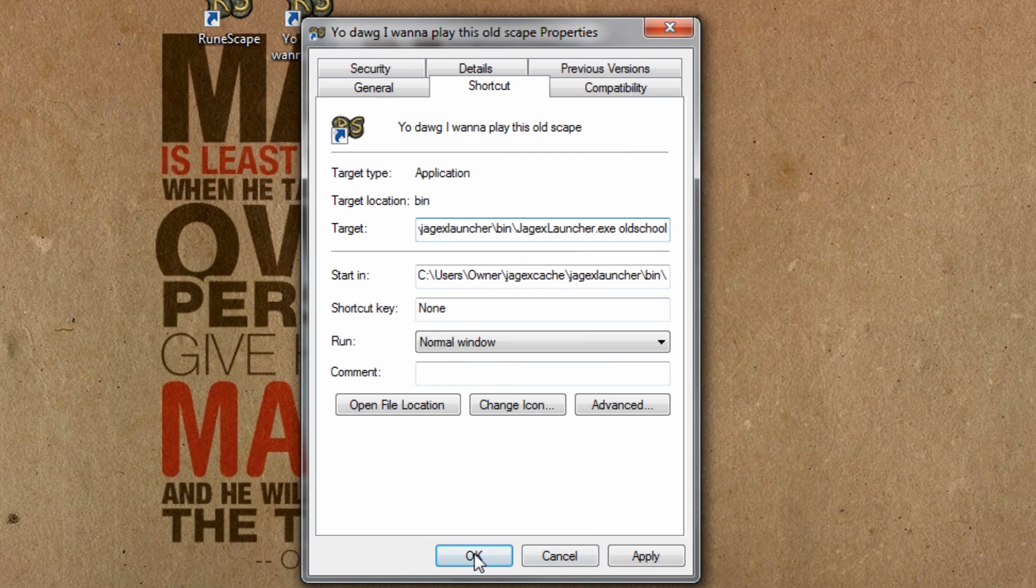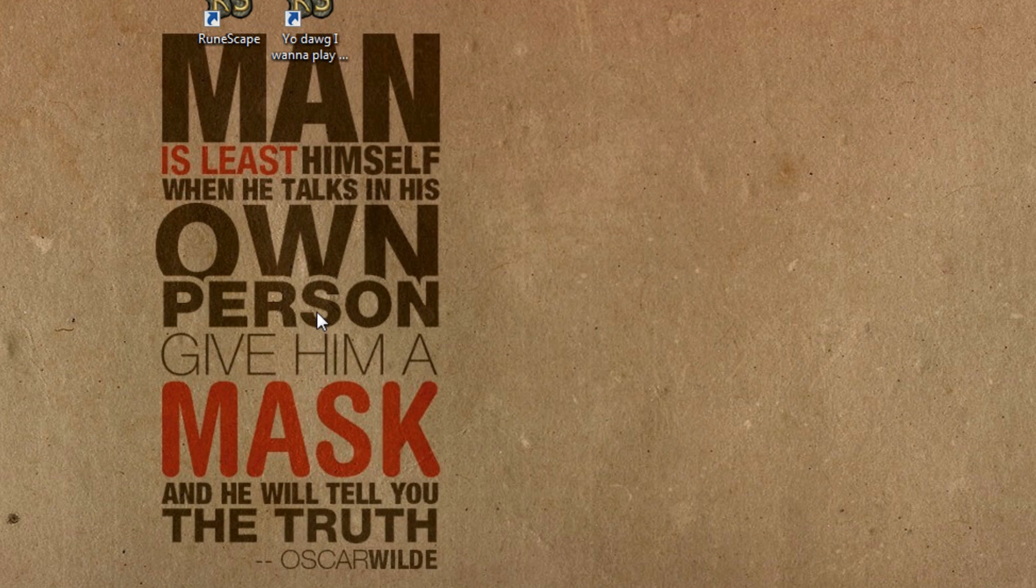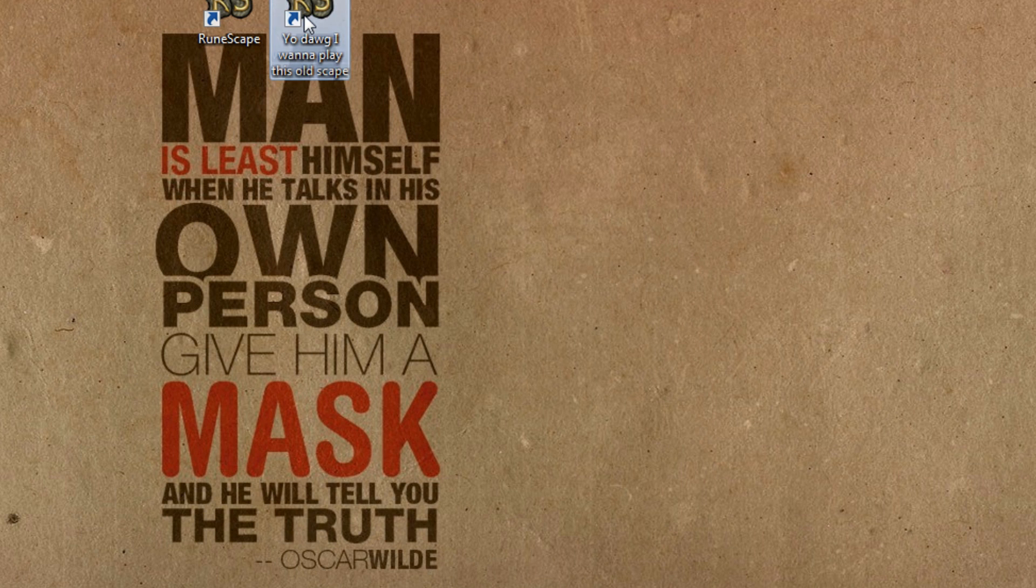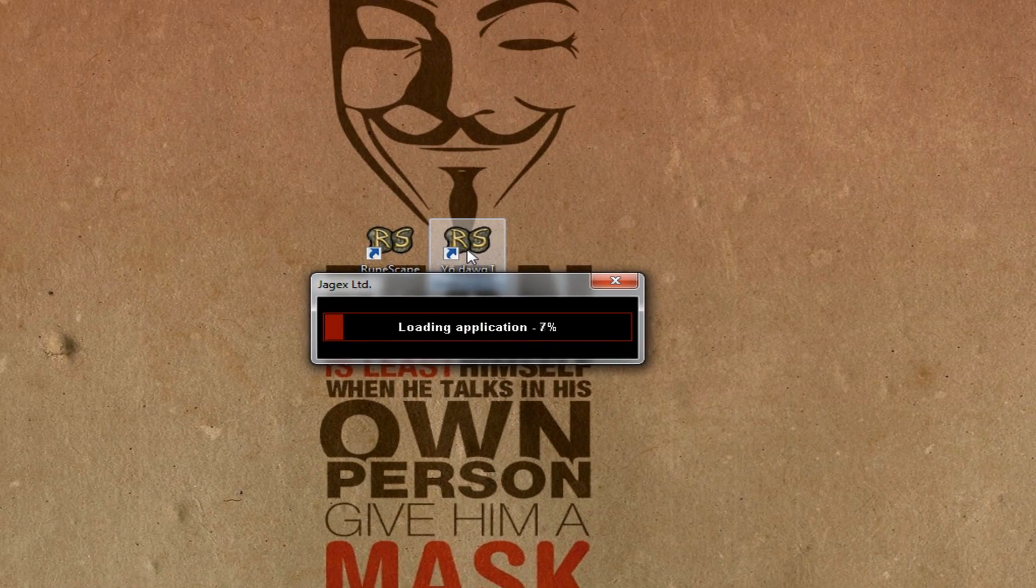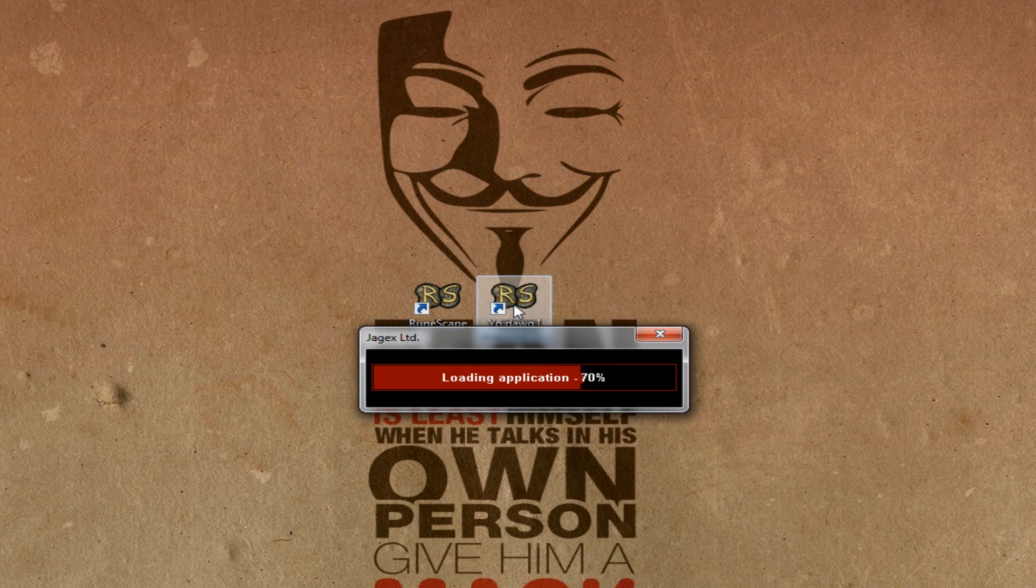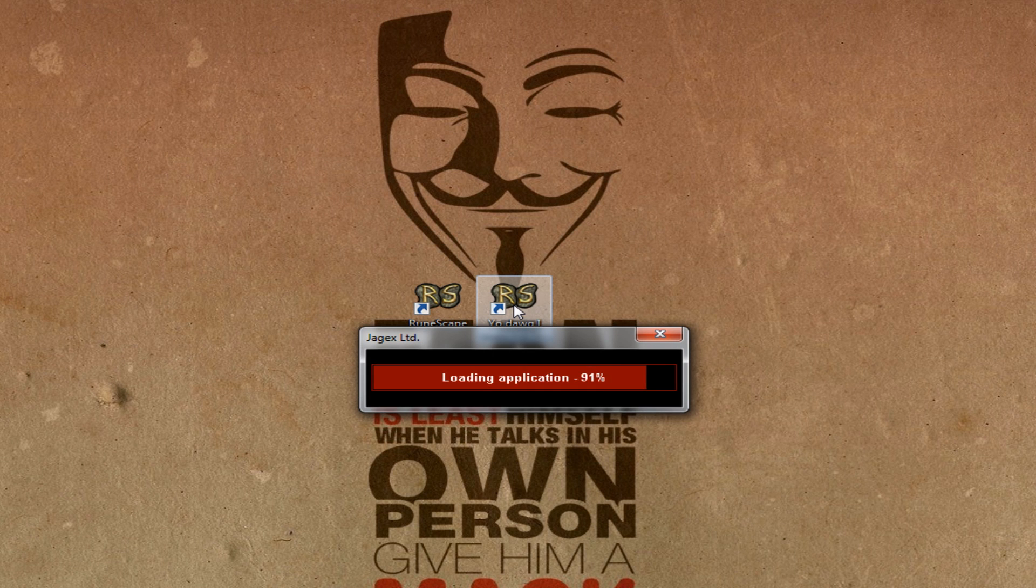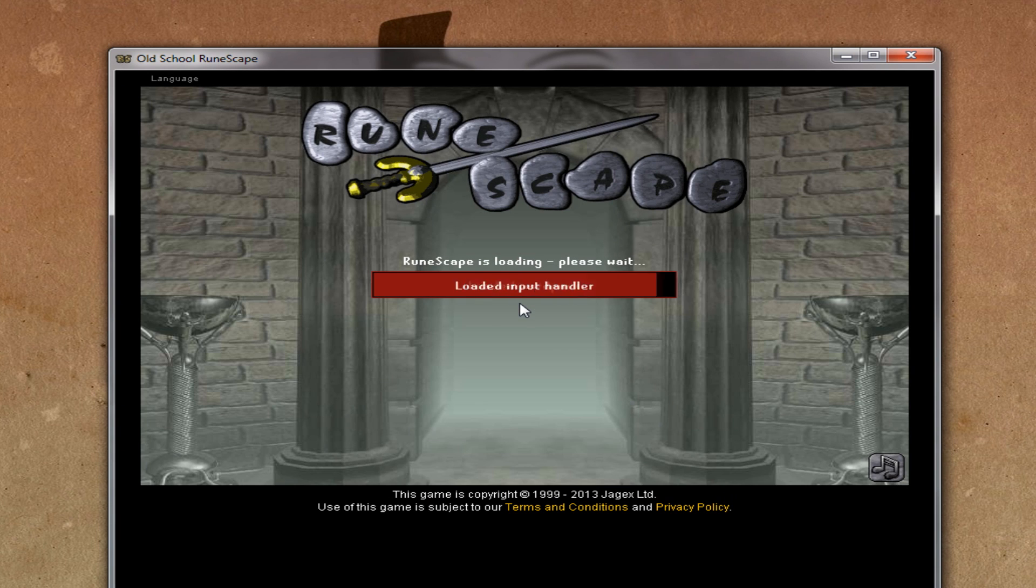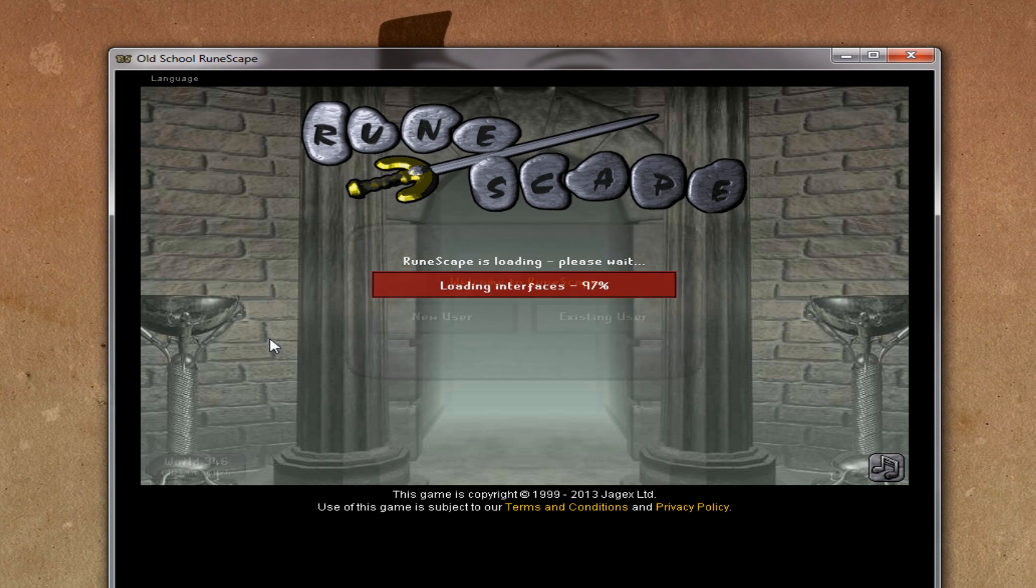We're going to hit OK and it should be as simple as that. Now when we click on this, it'll start loading up the client slowly but surely. And bam. As you can see, it is loading up the old RuneScape server.